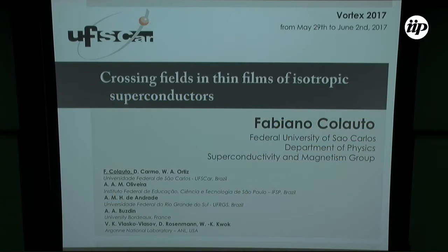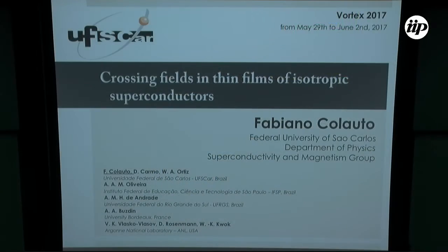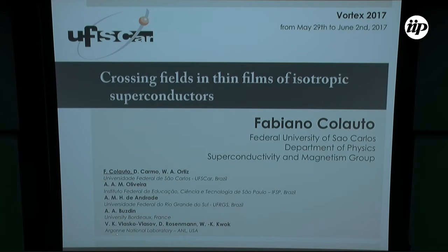Thank you to the organizer for inviting me to deliver a talk at this Congress. I'm from Federal University of San Carlos and I do research at the Superconductive and Magnetism group, where Wilson is the leader. I'm going to talk about the crossing field in thin films of isotropic superconductors. This work was done in collaboration with Vitaliy Vlaskov-Vlasov and the measurements were carried out at the Ergon National Laboratory.